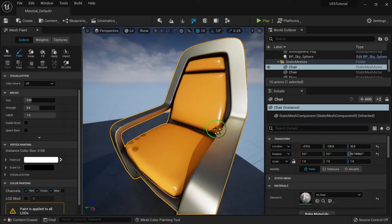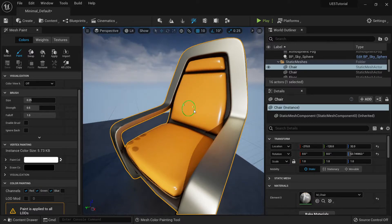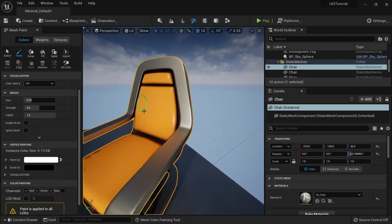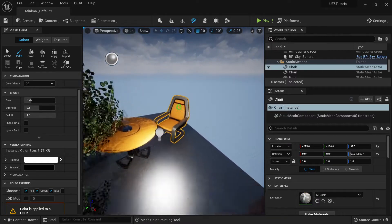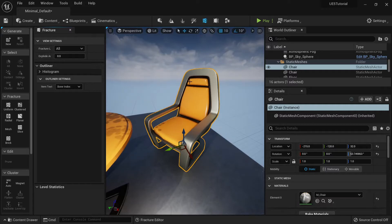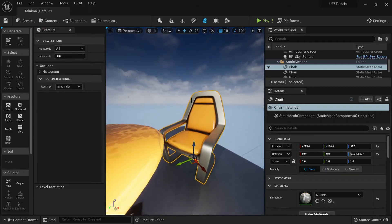Next is mesh paint — if you click on this you'll be able to paint colors on meshes using vertex paint. We'll go into more detail on that later.